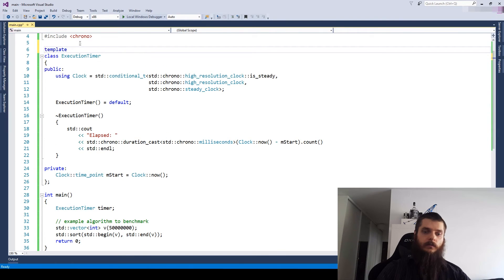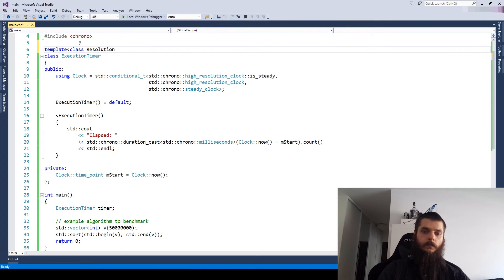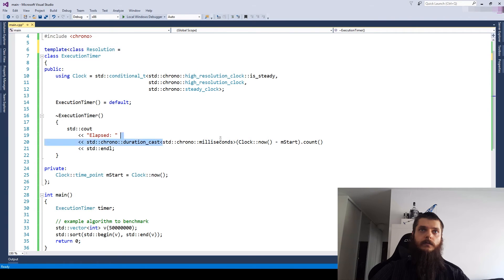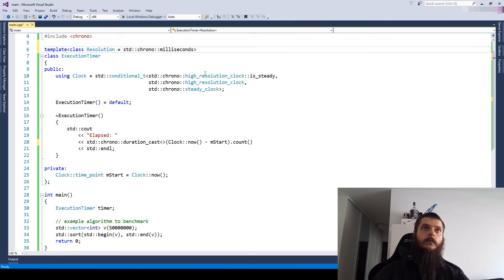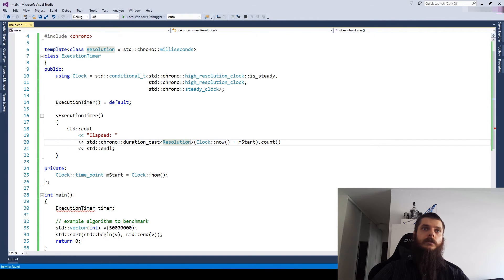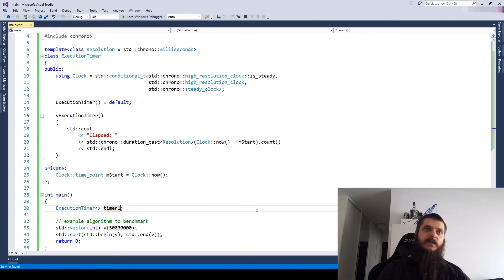So let's make it a template. Let's call it resolution. And by default, let's use milliseconds. And supply resolution here. And let's see what the difference is.